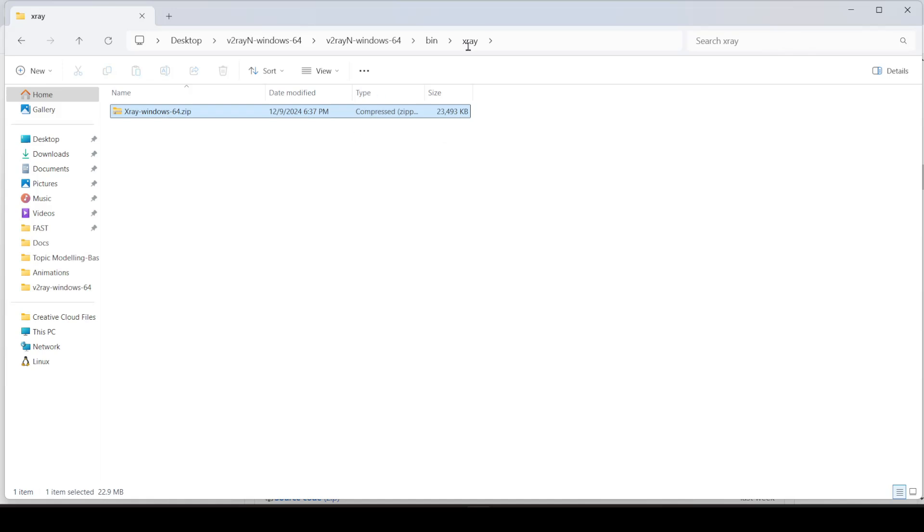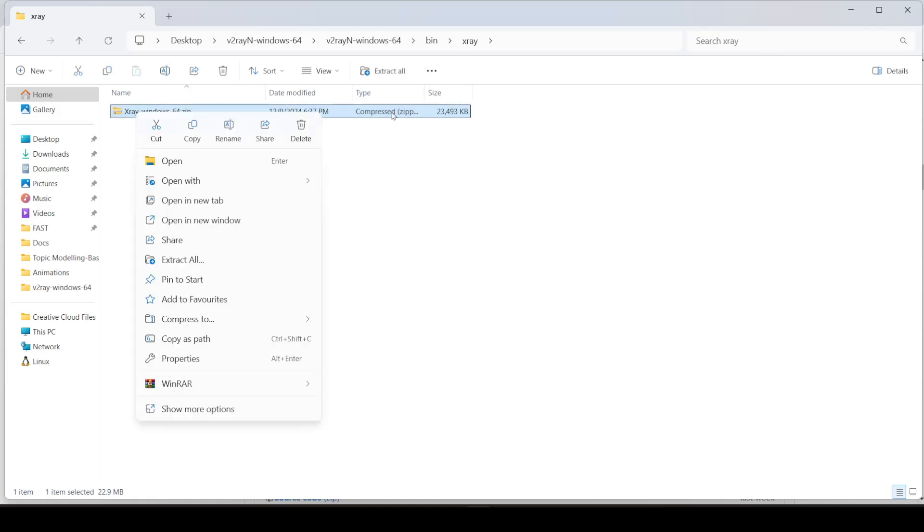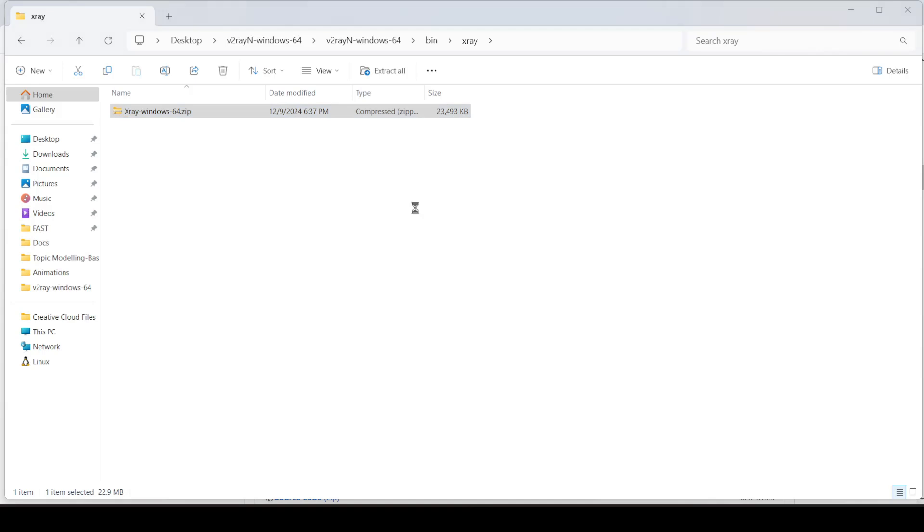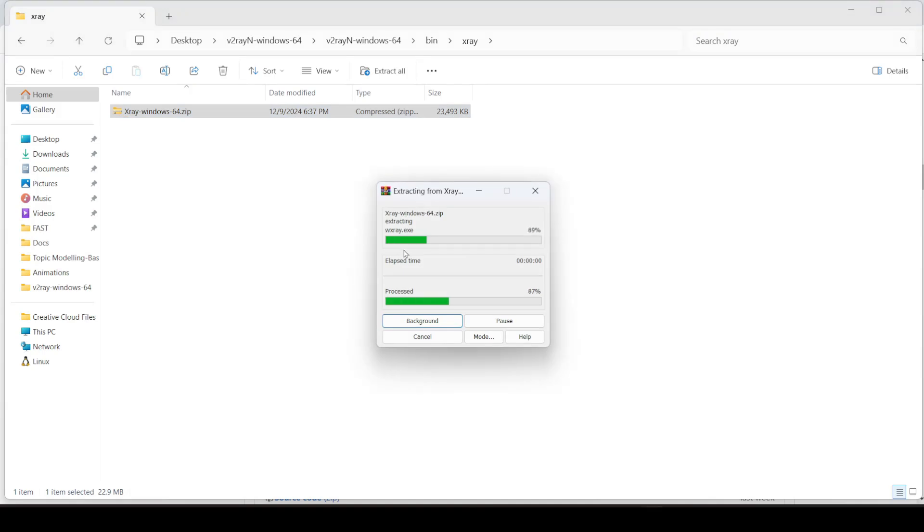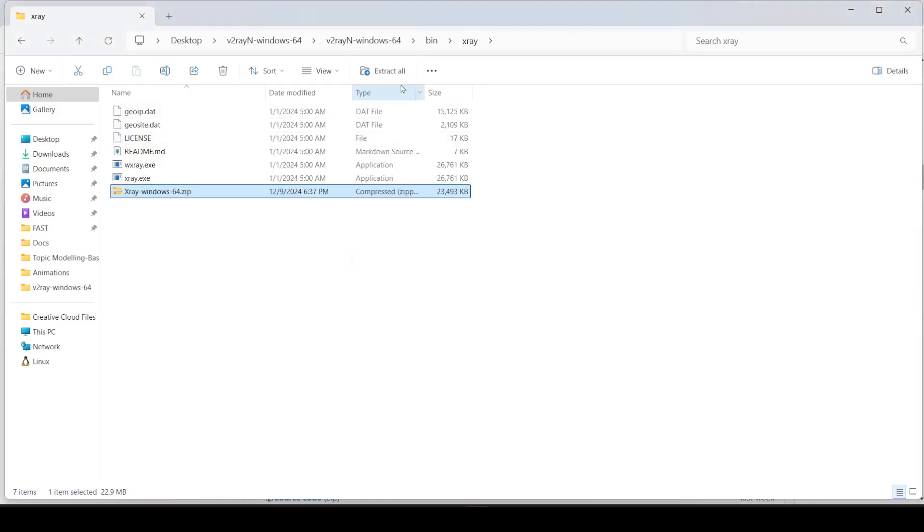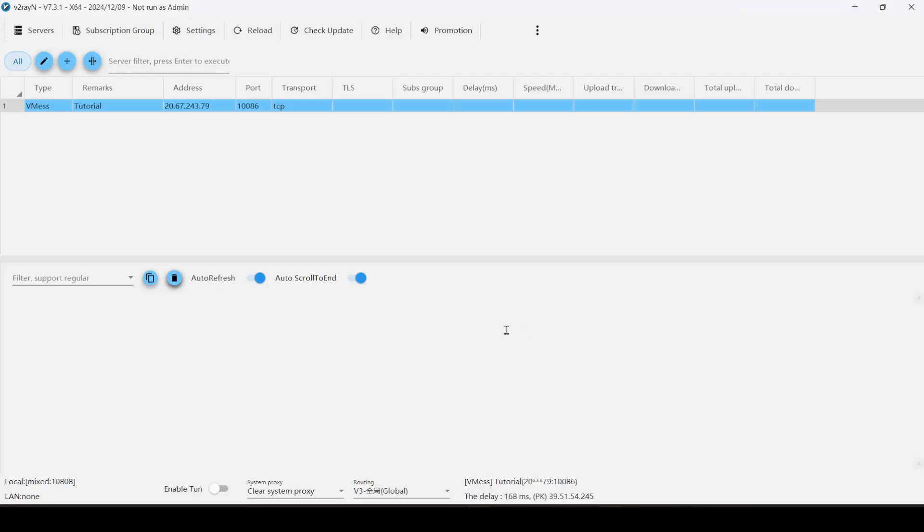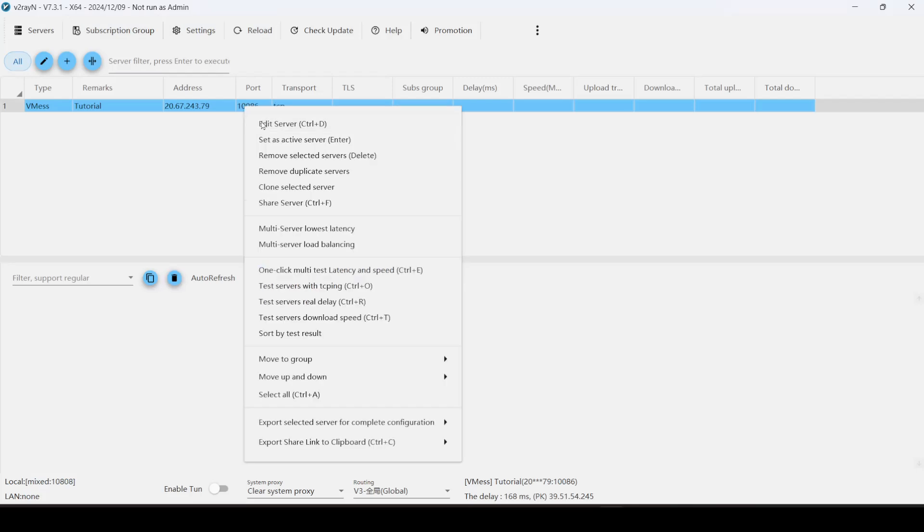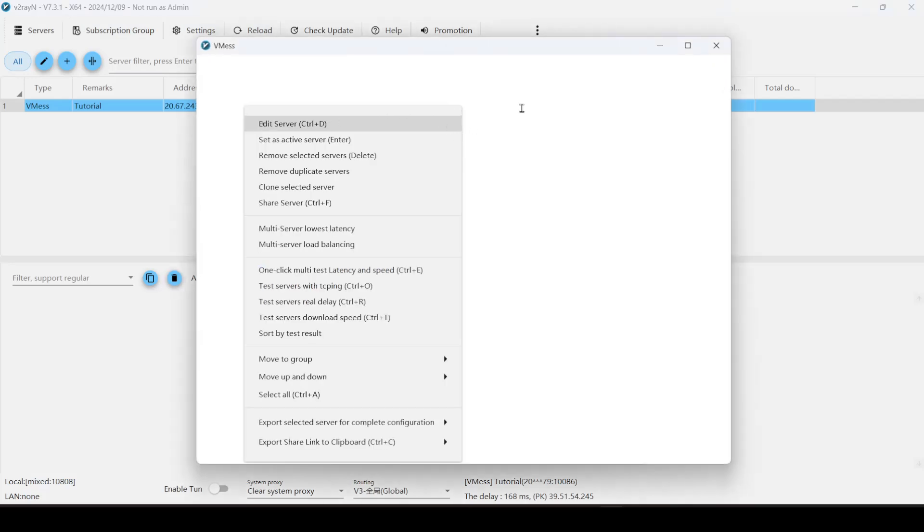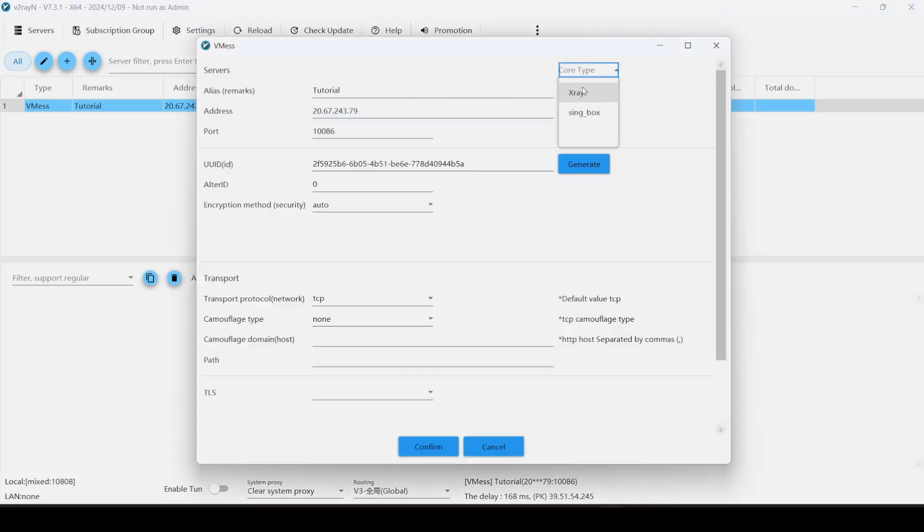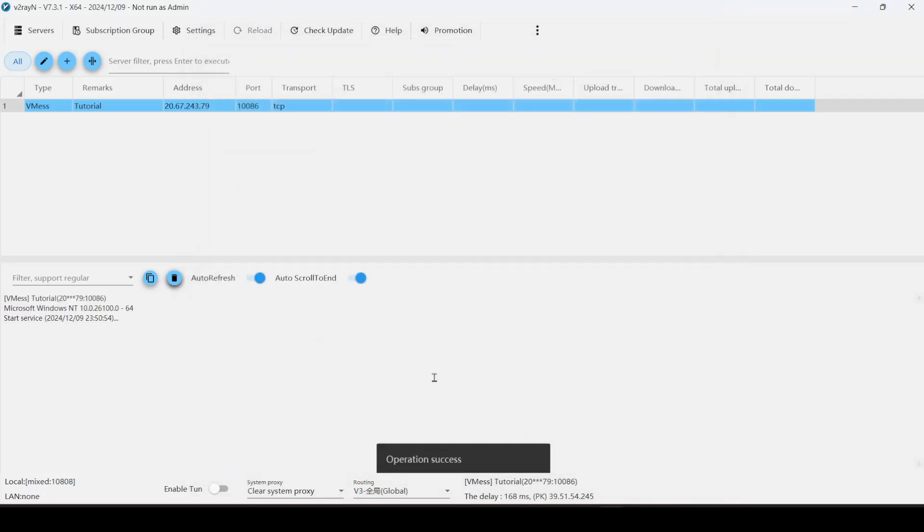This X-Ray folder should already be created. If it's not, just make it. So just extract it so that all of these files are in the root directory of the X-Ray folder. And then let's just go and edit this over here. Change the core type to X-Ray. That's it.